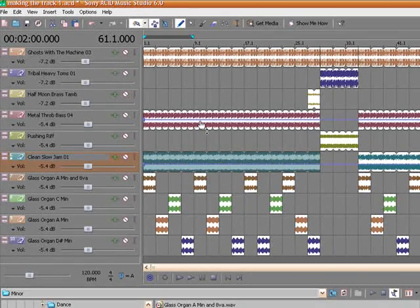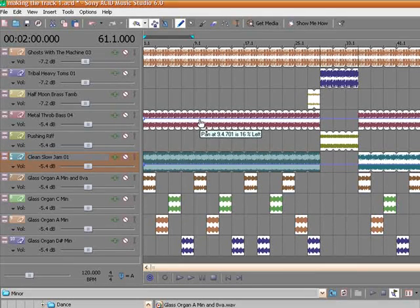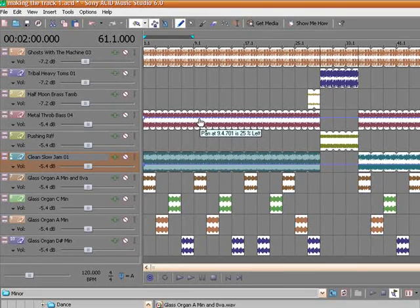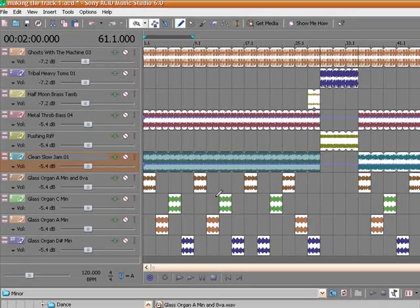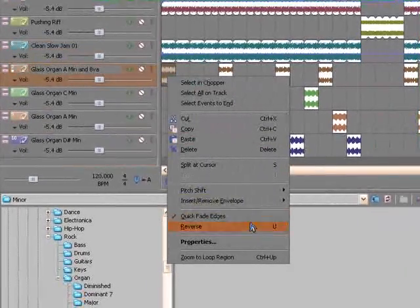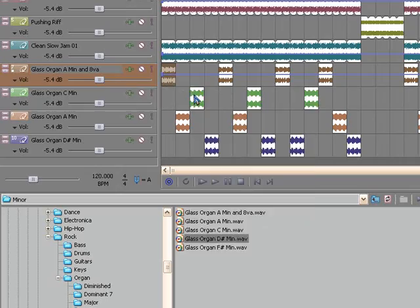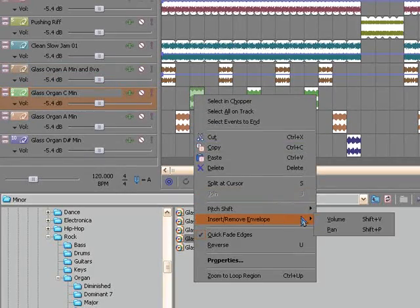I'm going to pan the guitar ever so slightly, 25% to the right, and the bass is going to go 25% to the left. The organ, I'm going to go ahead and do some panning on this as well.